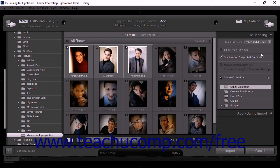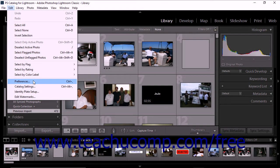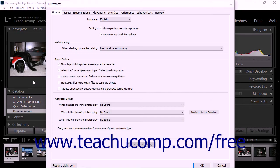To set this option and replace Embedded Previews with Standard Previews, choose Edit, then Preferences from the menu bar. The Preferences dialog box then appears on screen. On the General tab, check the Replace Embedded Previews with Standard Previews During Idle Time checkbox. Then click the OK button in the lower right corner of the Preferences window to save your changes and close the dialog box.